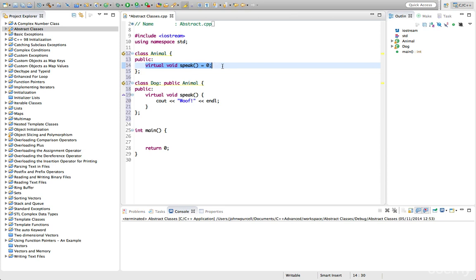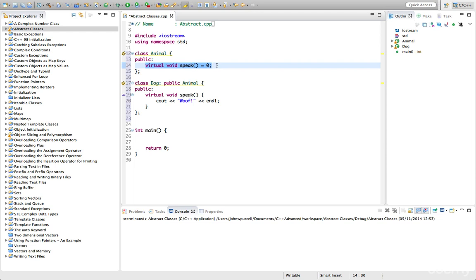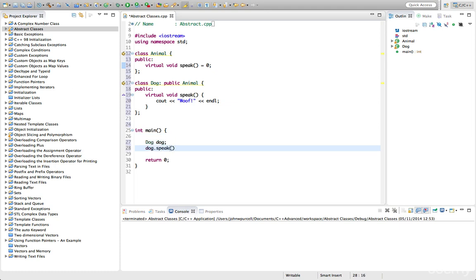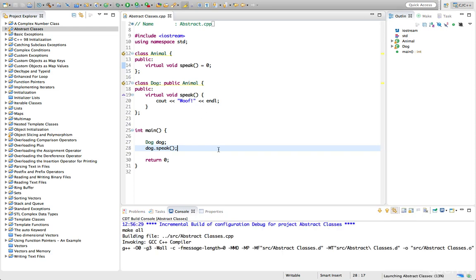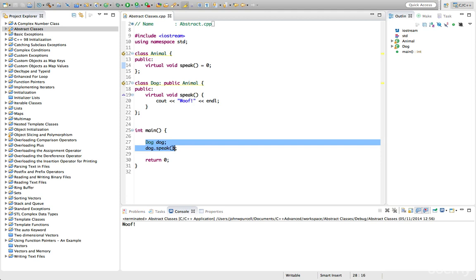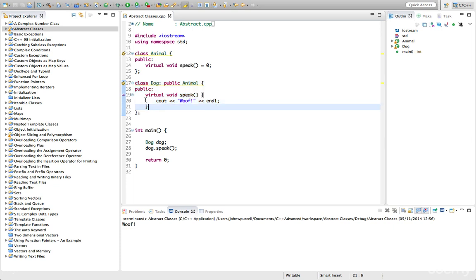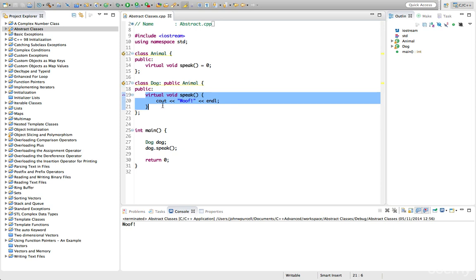A class which contains pure virtual functions is called an abstract class. So animal is an abstract class because it has, in this case, just one pure virtual function. But if it has any pure virtual functions at all, it's an abstract class and we can't instantiate abstract classes. So if I say here dog dog, that's going to work, and we can call dog.speak — that's fine. If I run this, we're fine, and that's because dog, although it extends animal and is a subclass of animal, it provides concrete implementations for all of the pure virtual functions that exist in animal.